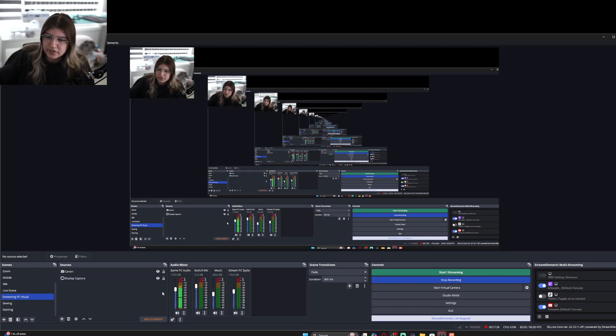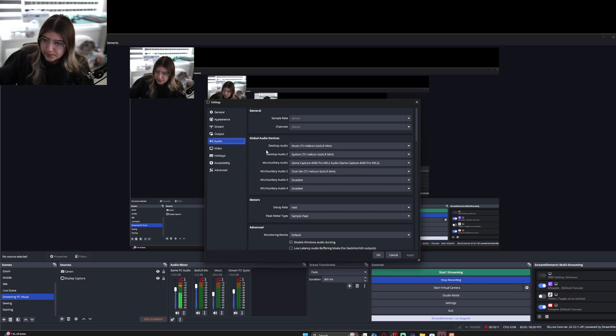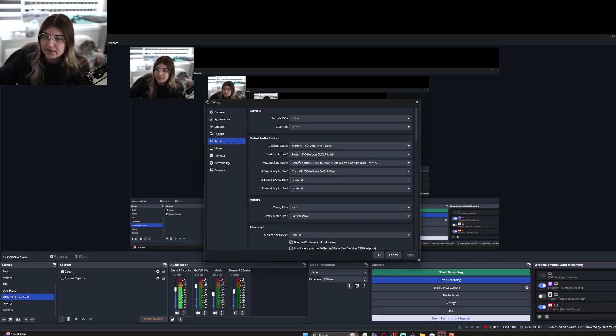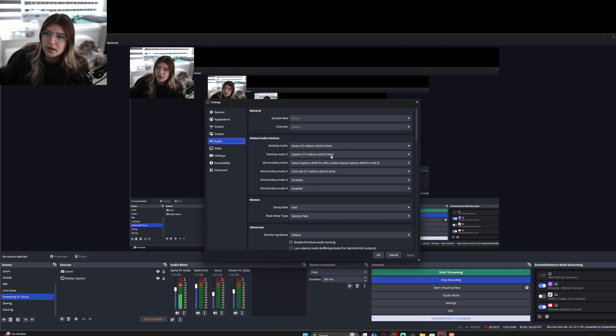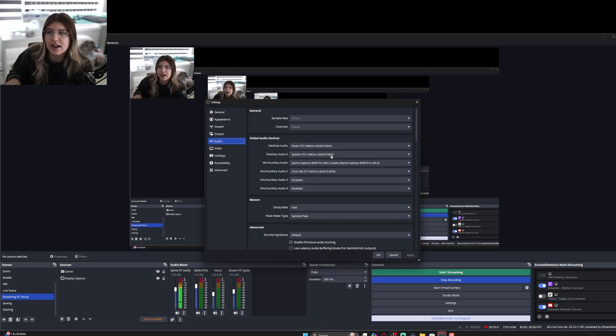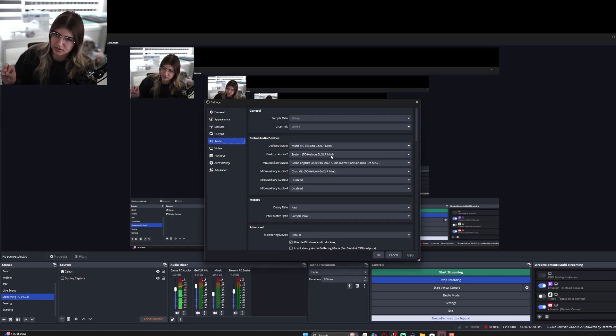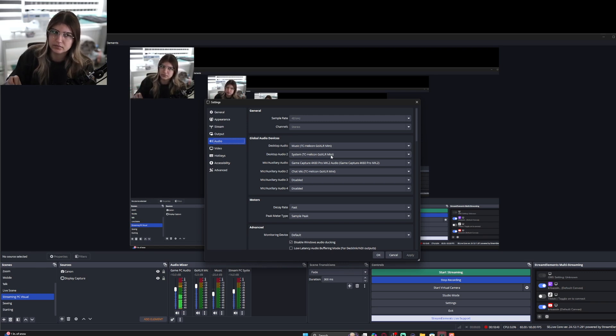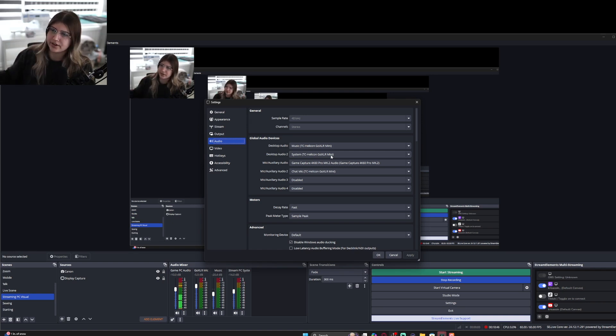So now we are in OBS. With OBS, you want to make sure your scenes are good, your sources are good, and then you want to make sure your audio is set up. We'll go to audio. For me, I have four different inputs. I have music through the GoXLR Mini, system through the GoXLR Mini. Think back to what I was saying about the Wave Link, where I was having certain audio come from certain inputs and having control over that. Similar thing with OBS.